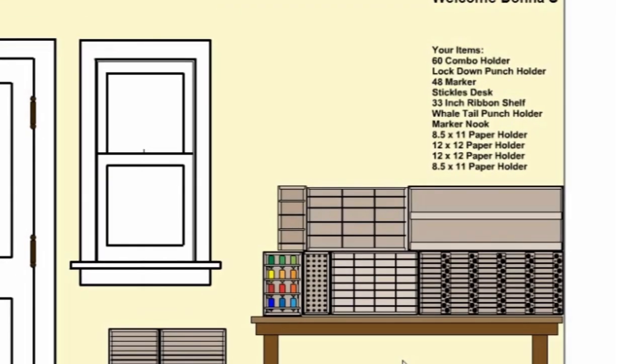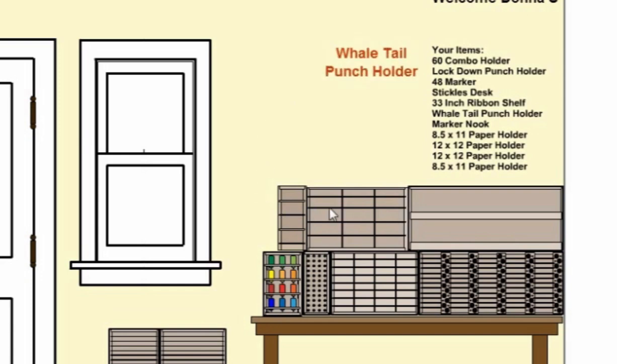A list of items you have added to your Studio is provided on the right side of the screen. When you hover the mouse over an item, it is listed in bold red.